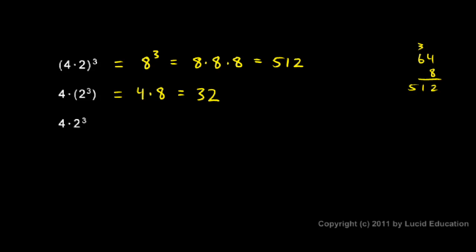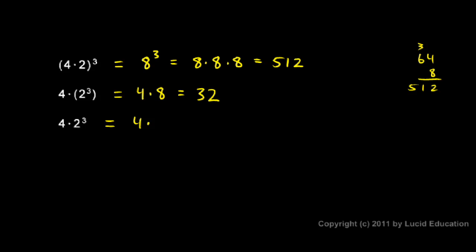This last example has no parentheses. So we follow the order of operations. We follow the rules. And the rules say that exponents get done first before the multiplication and division. So I do the 2 cubed first. In other words, it's just like the example right above it. The 2 cubed gets done first in the absence of parentheses. So this is 4 times this thing. The 2 cubed is an 8. So I have 4 times 8 again, which is 32.